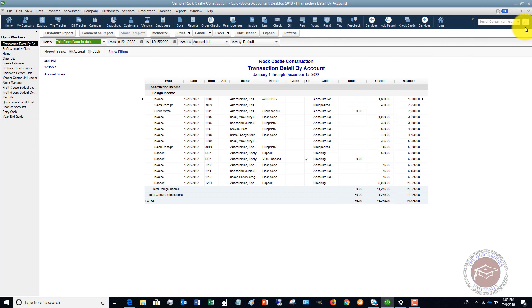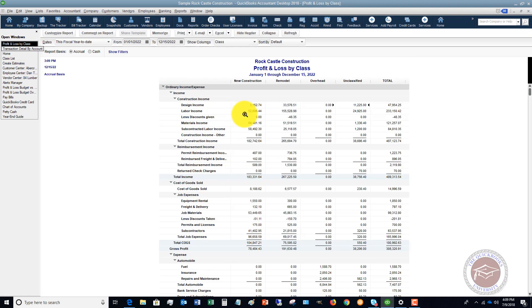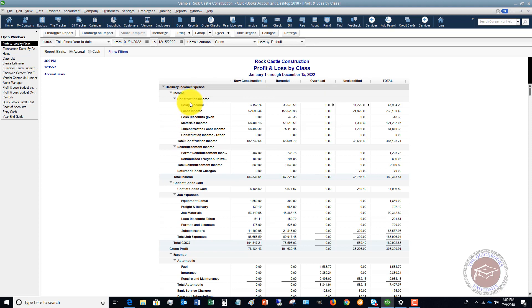So class tracking is a great way to look at different segments of your business. So you set up your general chart of accounts so you have certain income accounts, but if that income account could apply to two different divisions or classes, this is when you're going to use class tracking. It's a great way to track your business.